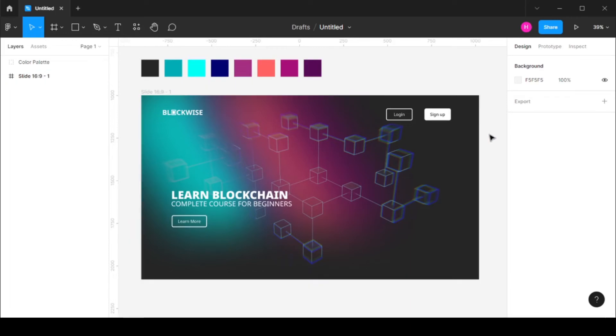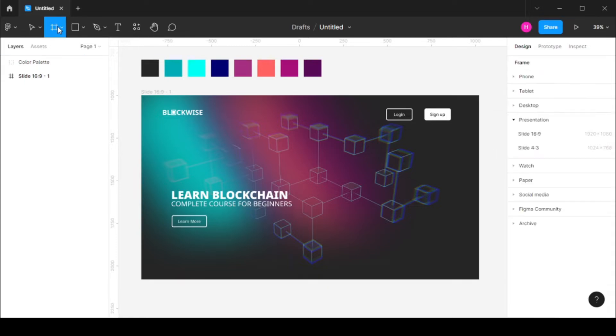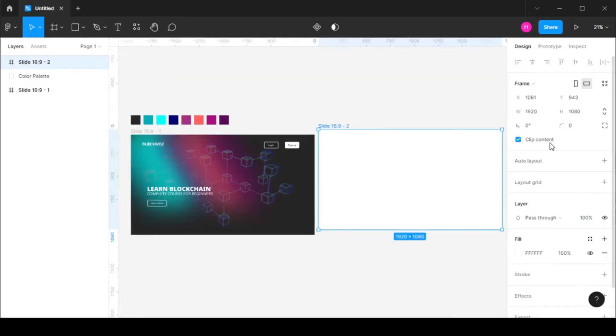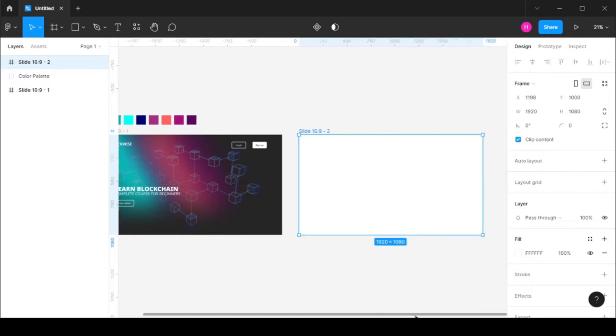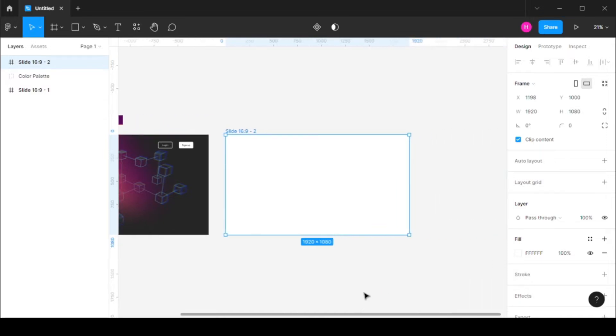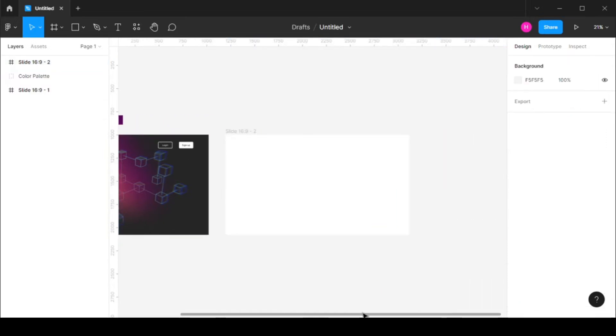In this video we're going to see how to create this landing page in Figma. So first of all let's create a new frame. I'm going to select this slide 1920 by 1080 over here.